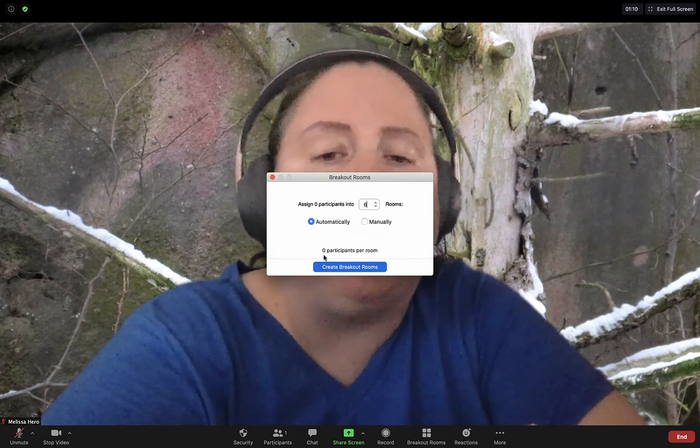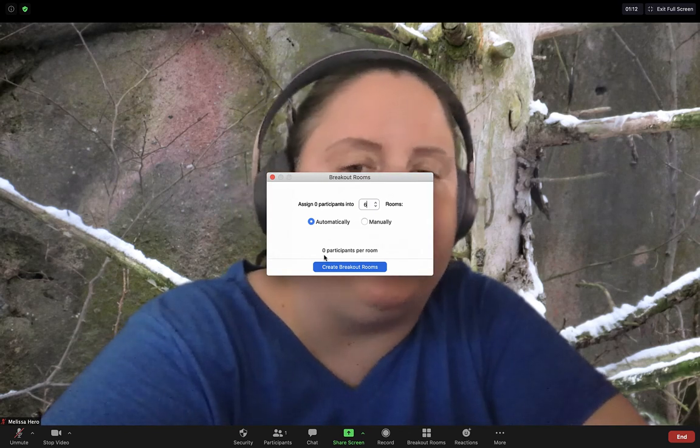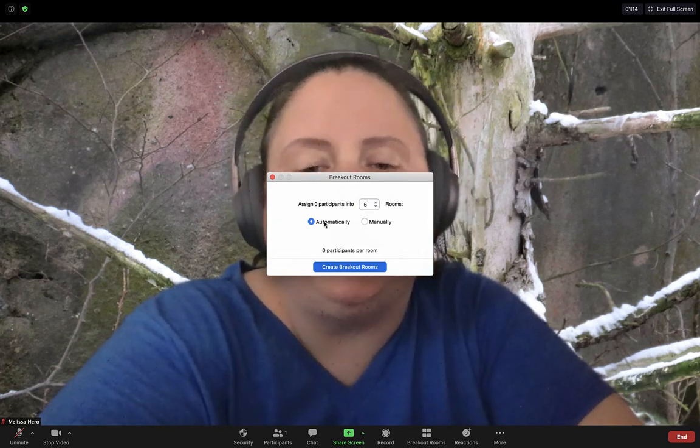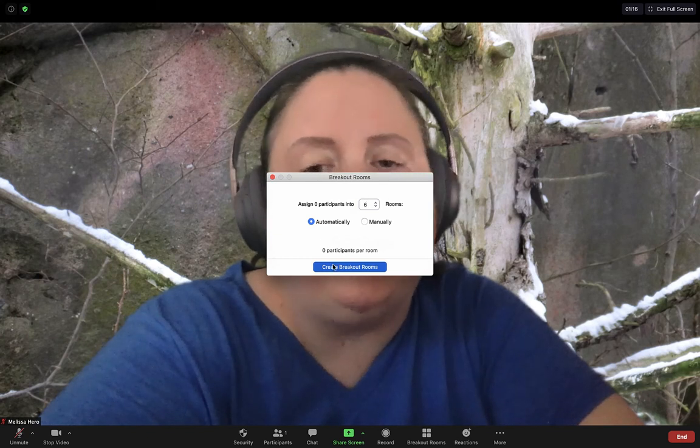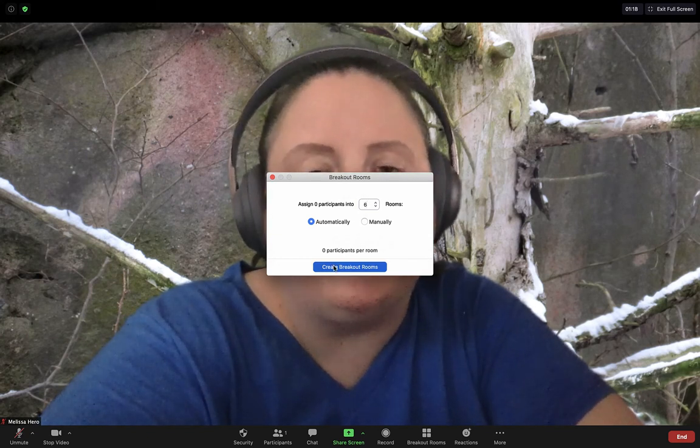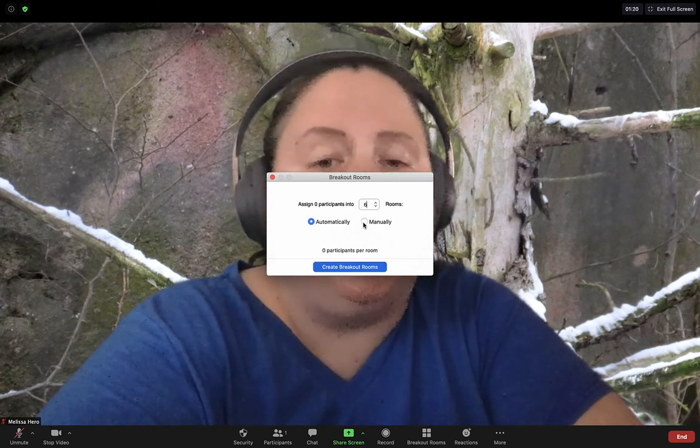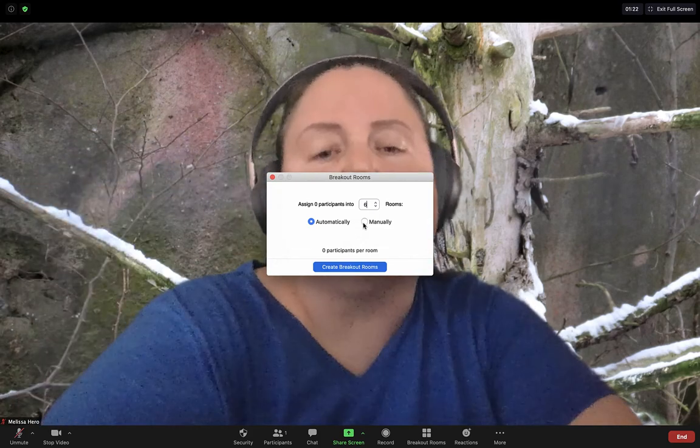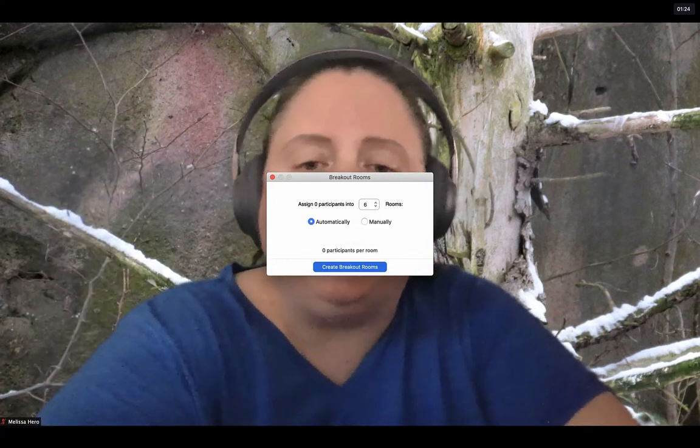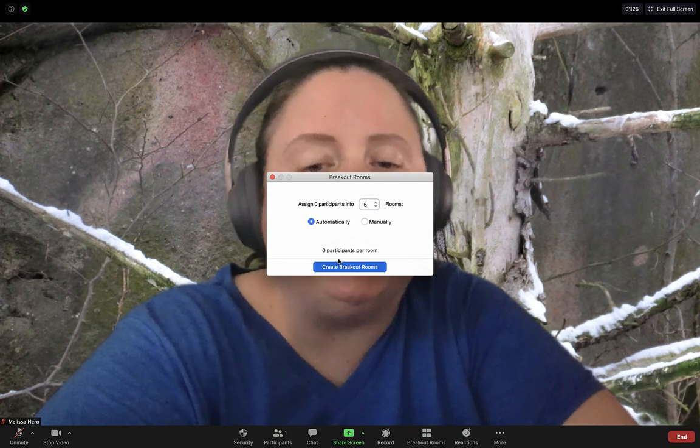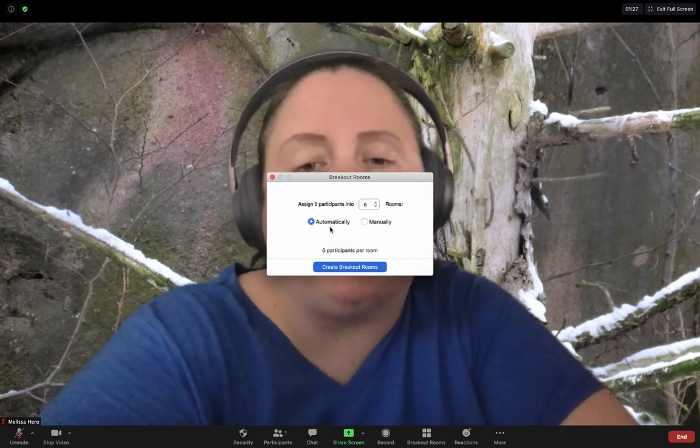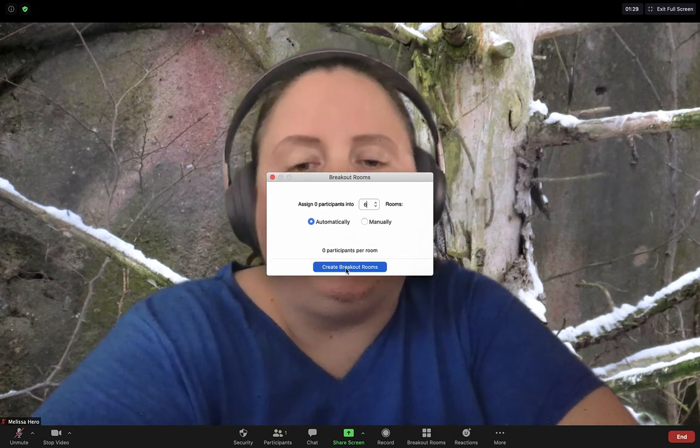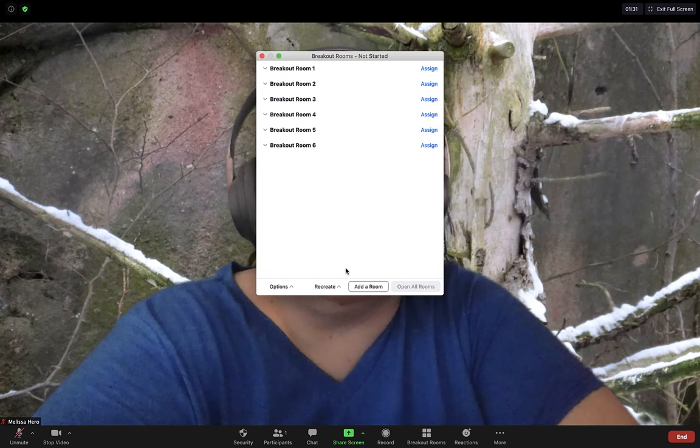And it will tell me how many students from each room will be there. And you can choose automatically. That's the easiest. And then you'll say create breakout rooms. If you want to do it manually and put kids in specific rooms, you can do that. But it's going to take a bunch of time. So it's probably easiest to just do it automatically. I'm going to create breakout rooms. So then I can see the breakout rooms.